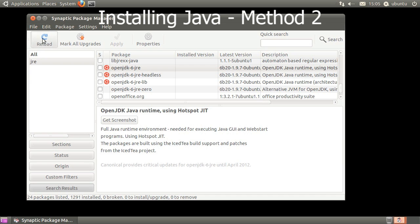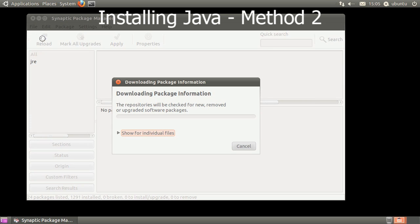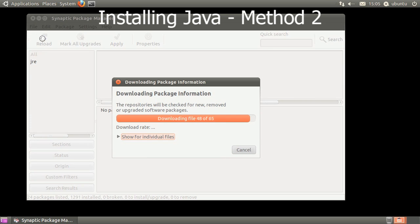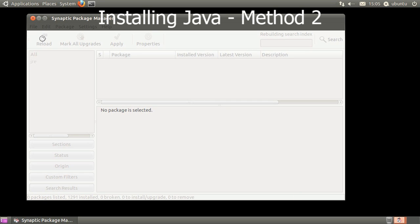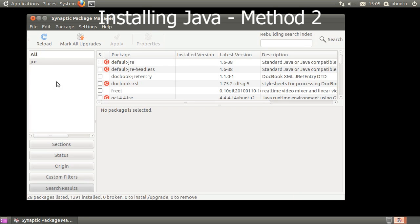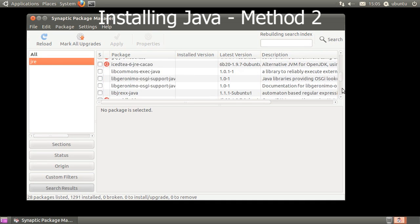You may be prompted to reload the sources. Even if you're not, click the Reload button. After the sources update, click on the JRE search to load it and scroll down to Sun Java Bin.